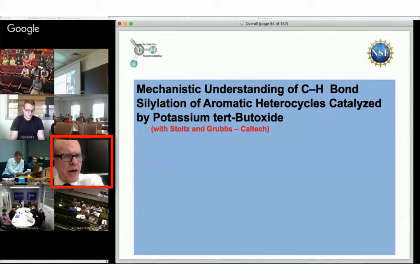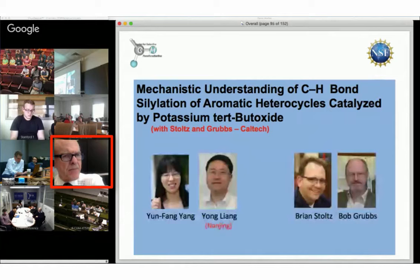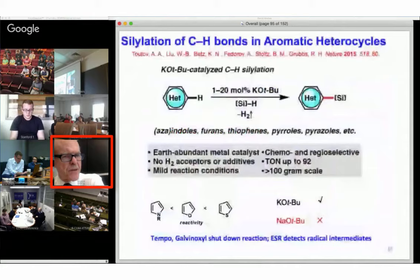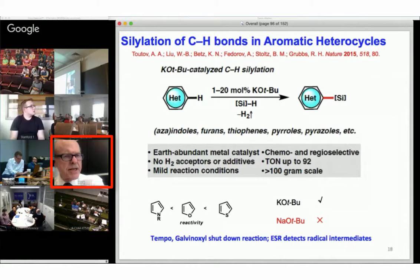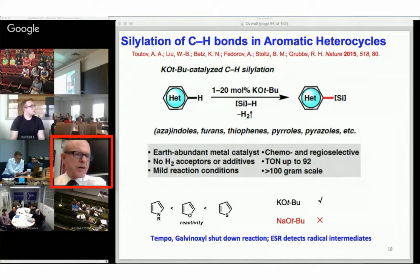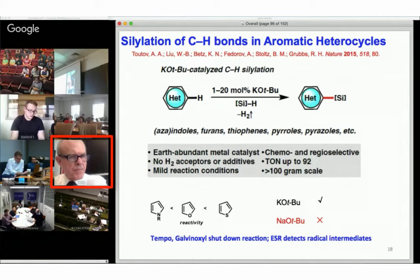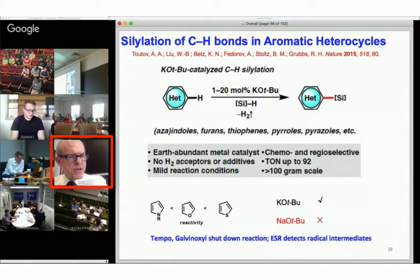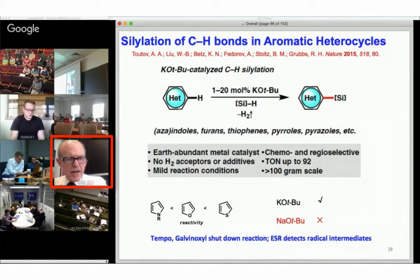I'd like to turn to something completely different, having to do with a well-known reaction from the Stoltz and Grubbs group. Last year, they published the fact that a variety of heterocycles could be silylated with potassium t-butoxide as a catalyst. Hydrogen is evolved and the reaction can be scaled up to quite large scale. There's some selectivity shown where thiophene is more reactive than furan and furan more reactive than pyrrole. The reaction is catalyzed nicely by potassium t-butoxide but not by sodium t-butoxide. There is some evidence for radical intermediates from radical traps or detection by ESR.